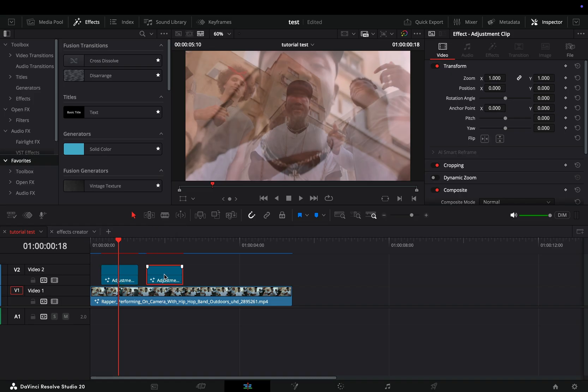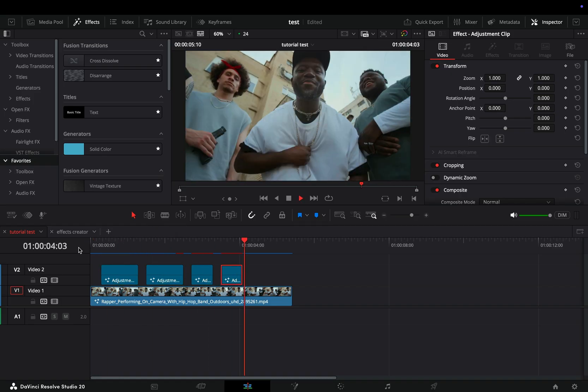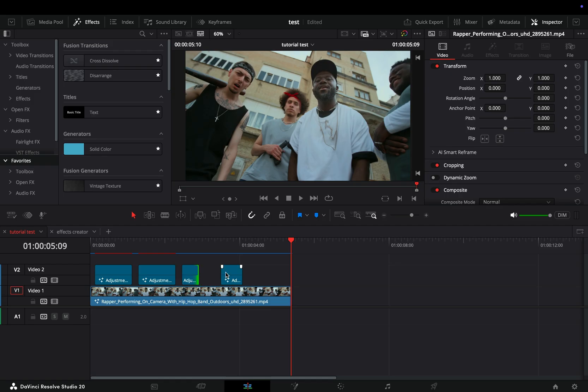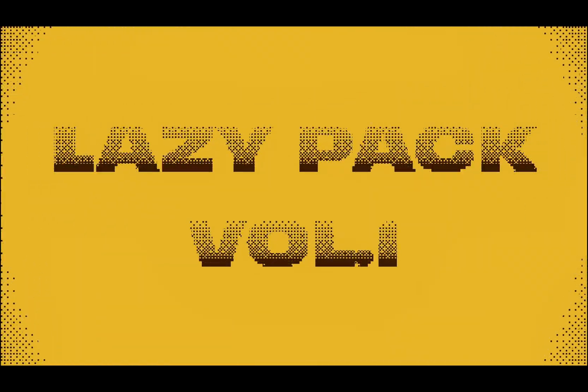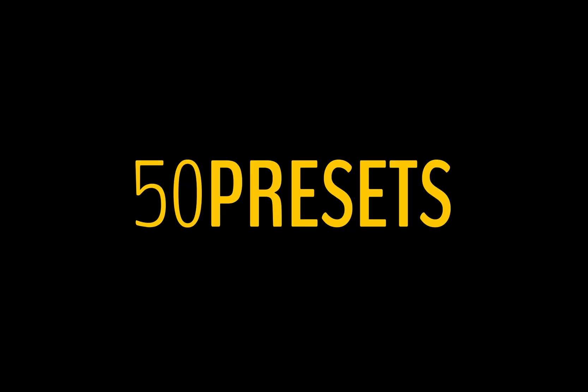Duplicate the adjustment clip as many times as you want, also change the size to make it faster or slower. Of course, you can always grab my pack and save yourself some time.